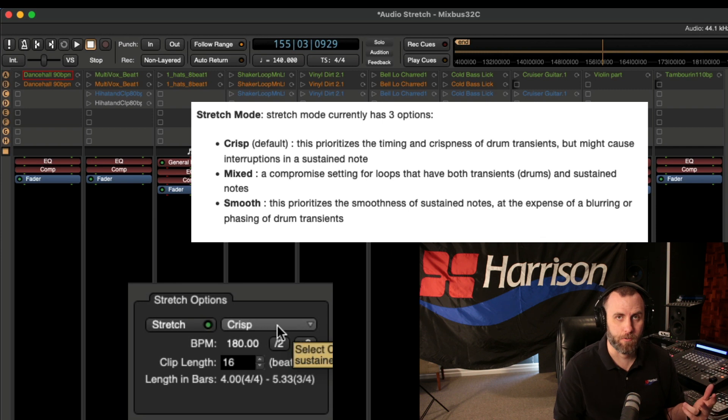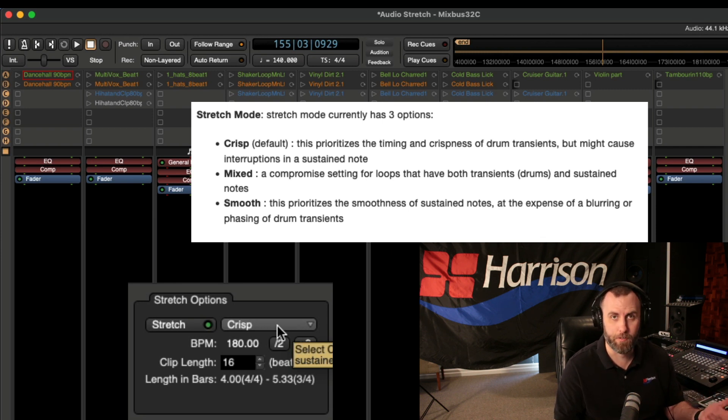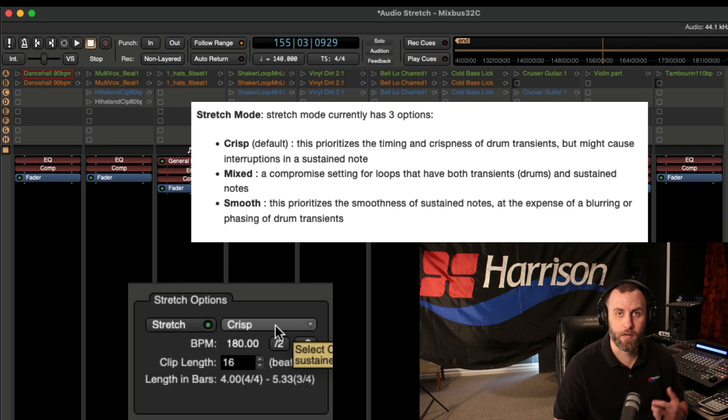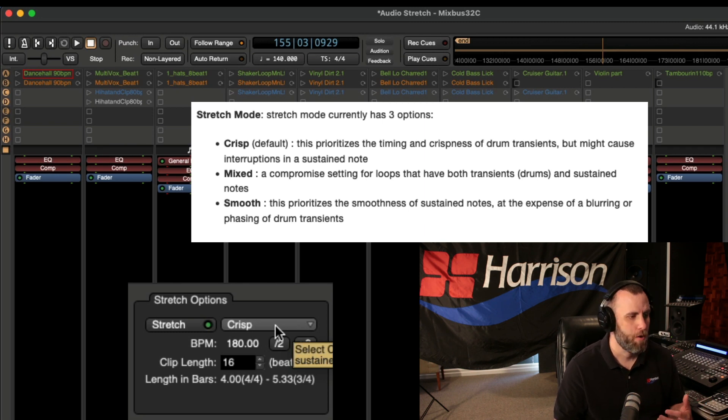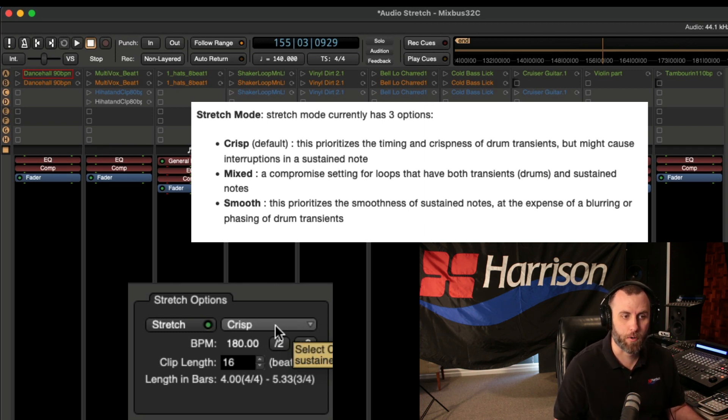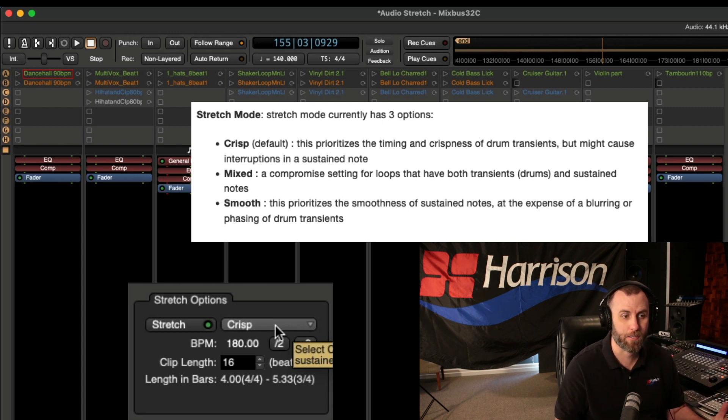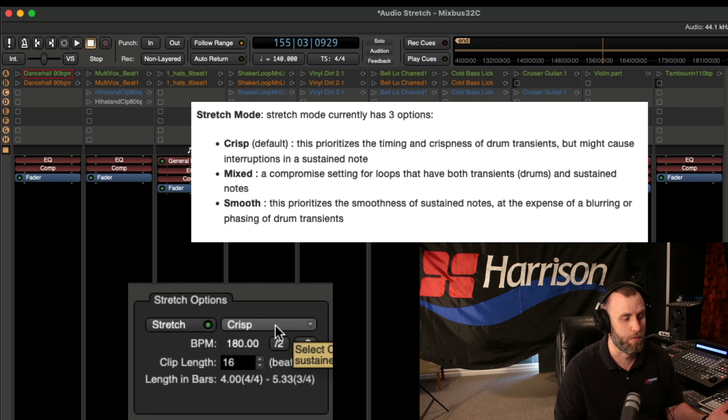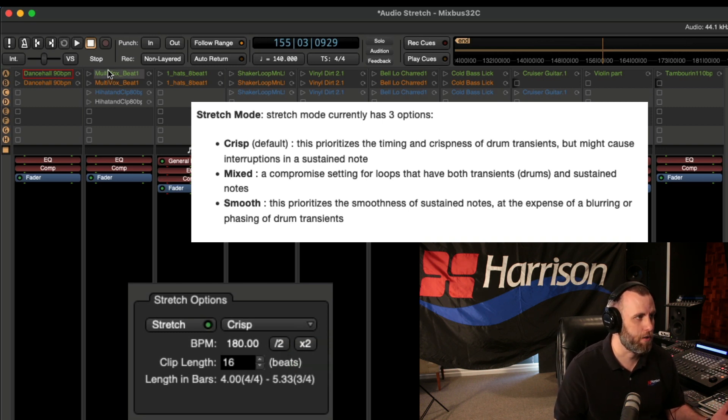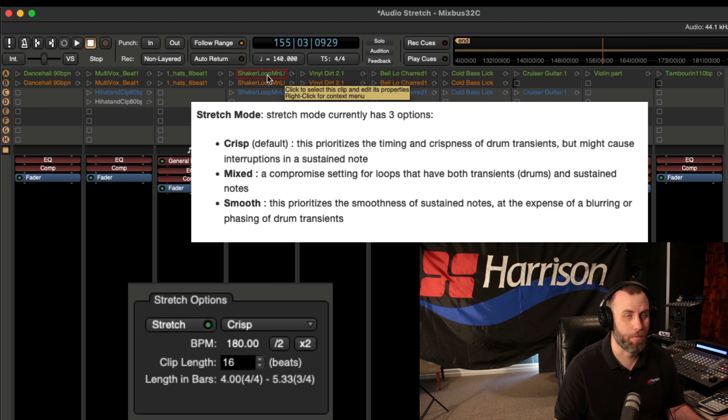Now there's three different stretch modes that we can choose depending on the type of material that we're working with. For any kind of drum or percussive clip, we want to choose crisp. And this prioritizes the timing and crispness of the drum transients, but might cause interruptions in a sustained note. So that's why for this dance hall, multi-vox, shaker loop, all these are going to be set to crisp.